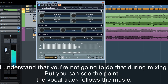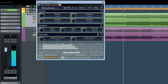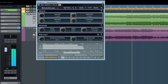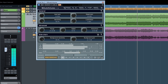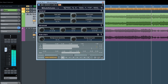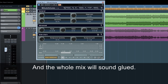I understand that you're not going to do that during mixing, but you can see the point — the vocal track follows the music. This is a beautiful trick for mixing. If you're happy with the instrument or vocal dynamics, you can easily build the rest of the mix around it, and the whole mix will sound glued.